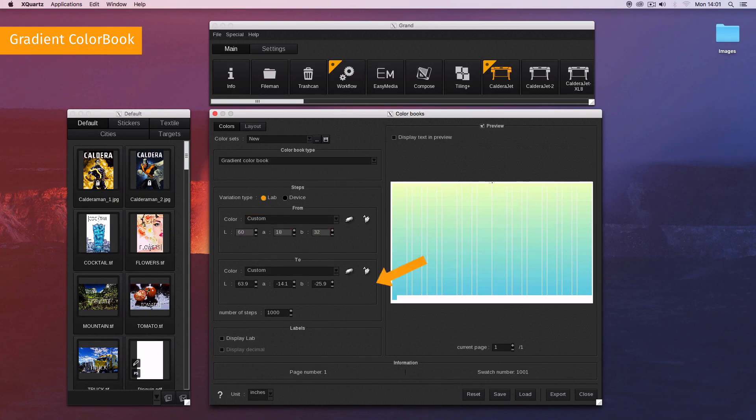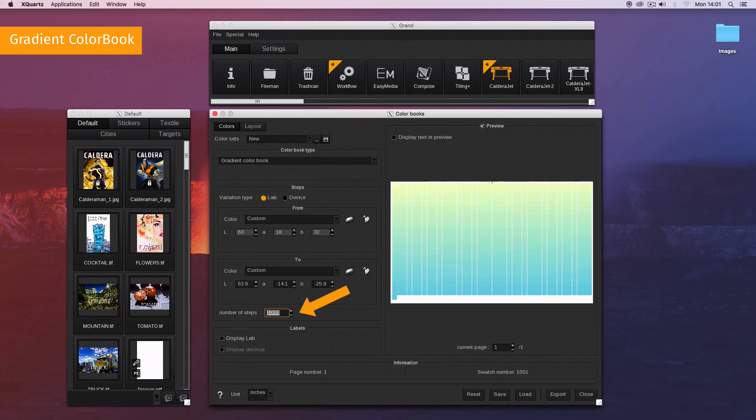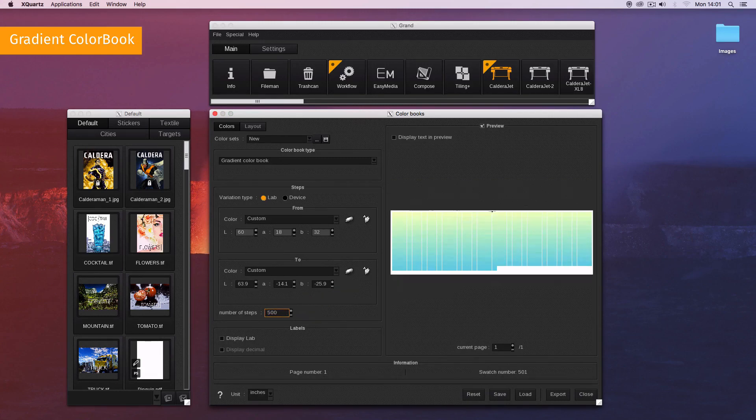Set the second color that will be at the bottom of the color book. Once you set the two colors, you can indicate the number of swatches to create between the two colors in the number of steps field.